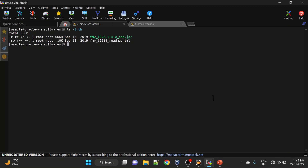To install OSB, I have already downloaded the OSB installables from the e-Delivery website. I will put that link in the description so that you can refer and download. To install, we will run: java -jar and the .jar file.